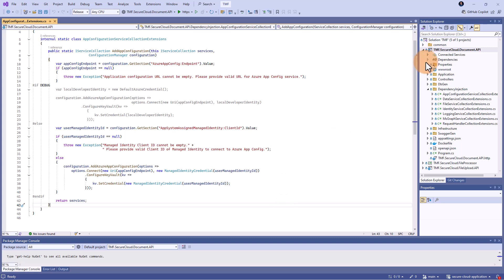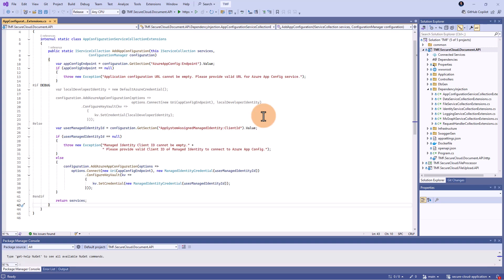Here is Visual Studio with the Document API project open. I use dependency injection here. I have this AppConfigurationServiceCollectionExtensions class with an extension method called AddAppConfiguration. In this specific scenario, I combined accessing secrets from Azure Key Vault with accessing configuration in the Azure App Configuration service. In the next video from this series, you will see how I'm accessing configuration from Azure App Configuration. However, you can combine this functionality with accessing secrets in Azure Key Vault, and that's what I'll show you now.